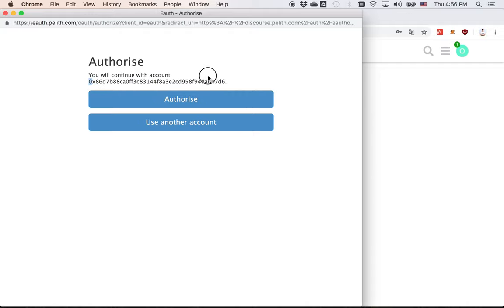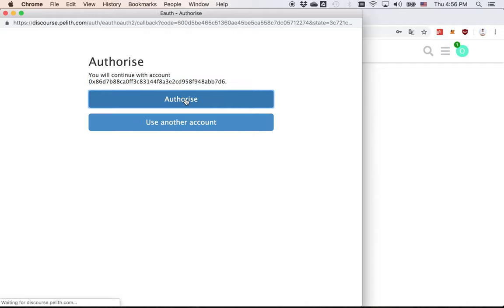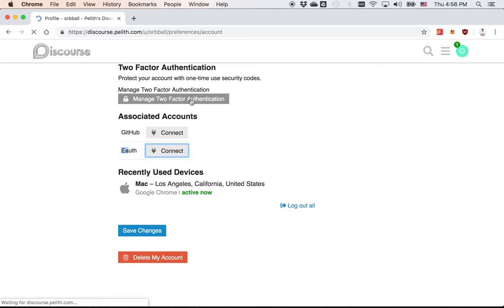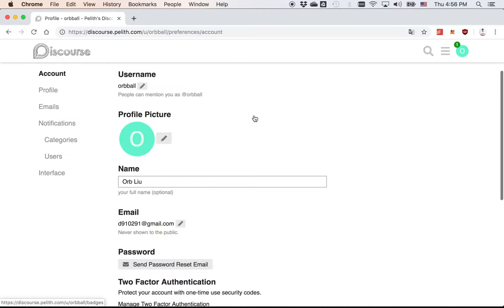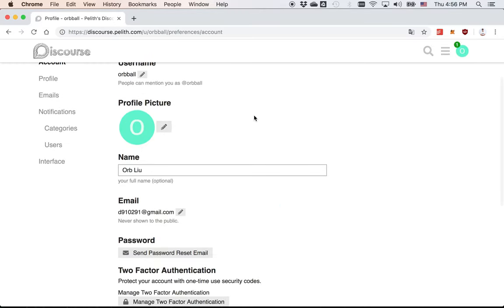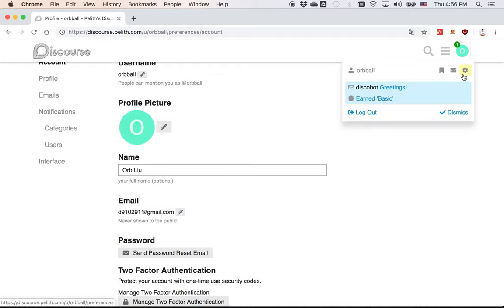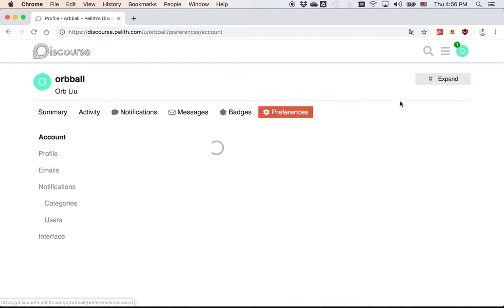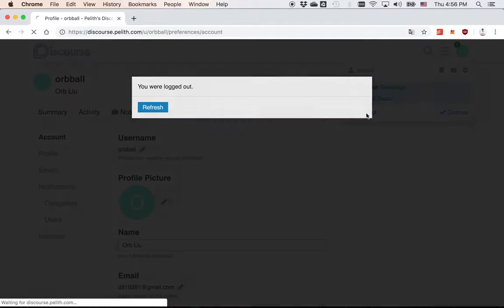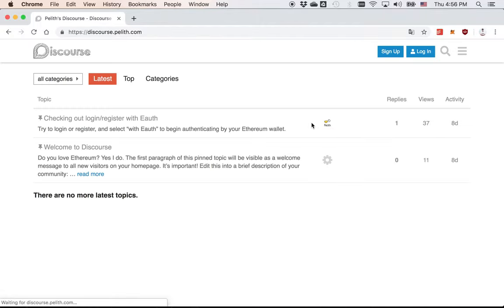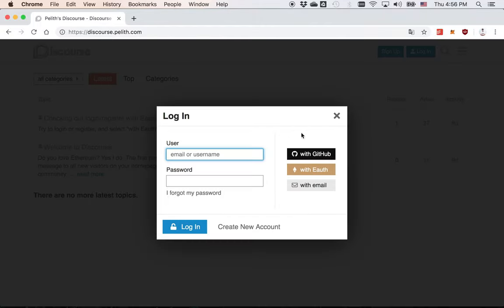You can see this is your Ethereum address. So you authorize it and you can connect and bind this Discourse account with your Ethereum wallet address. So from now on, you can log in with your Ethereum wallet address using eAuth. I will show this.